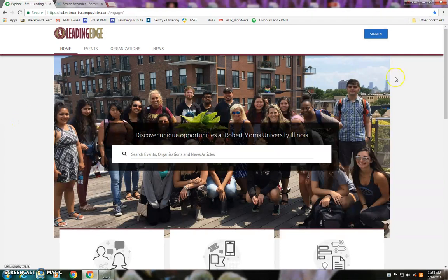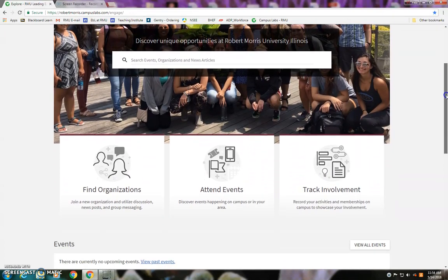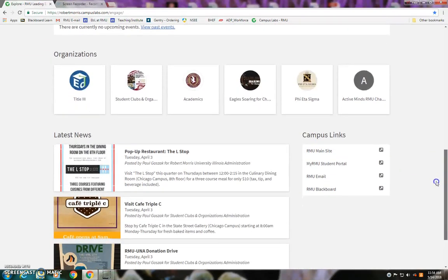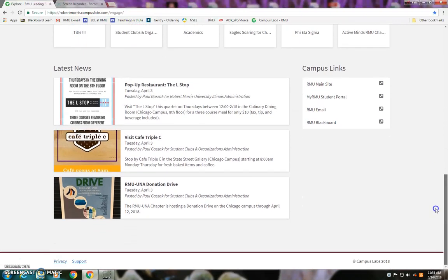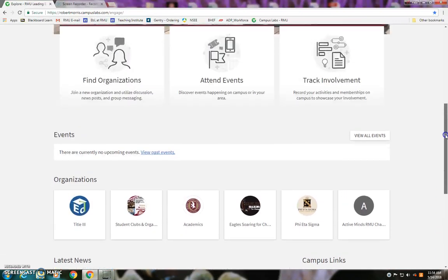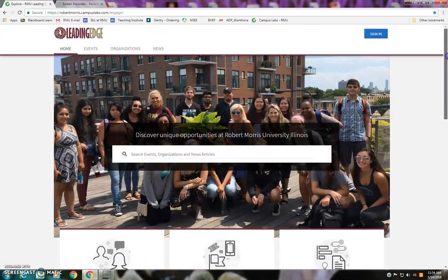If you go to this website, everything you see here currently is on the public-facing side of the website, so anybody can find and access this information. However, everybody at RMU — faculty, staff, and students — we have access to the behind-the-scenes piece of it.